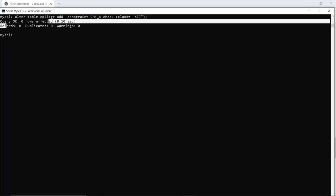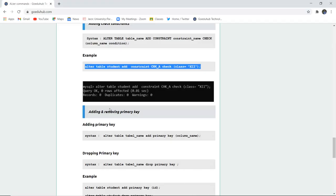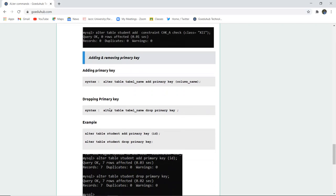I have checked that class has to be XII — then only an entry would be added as a record to the table college. This is how you can add a particular constraint. Similarly, you can add another constraint — primary key is also a constraint for a table, and it is the combination of UNIQUE and NOT NULL.